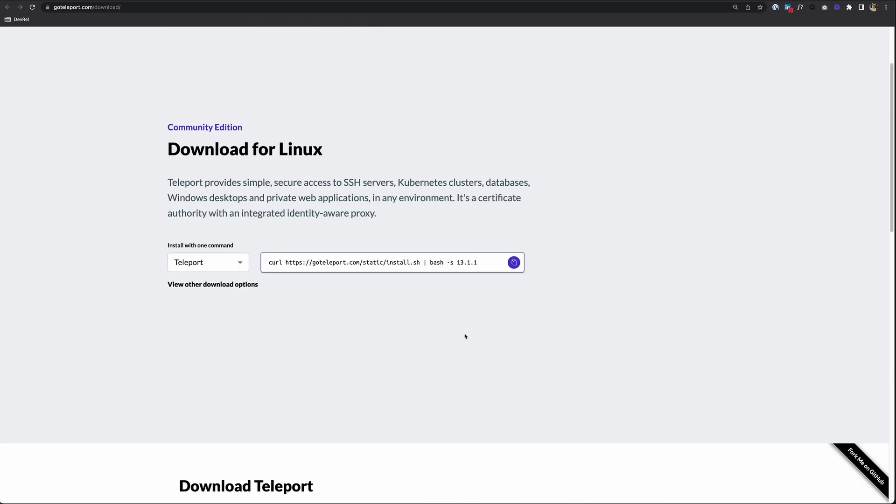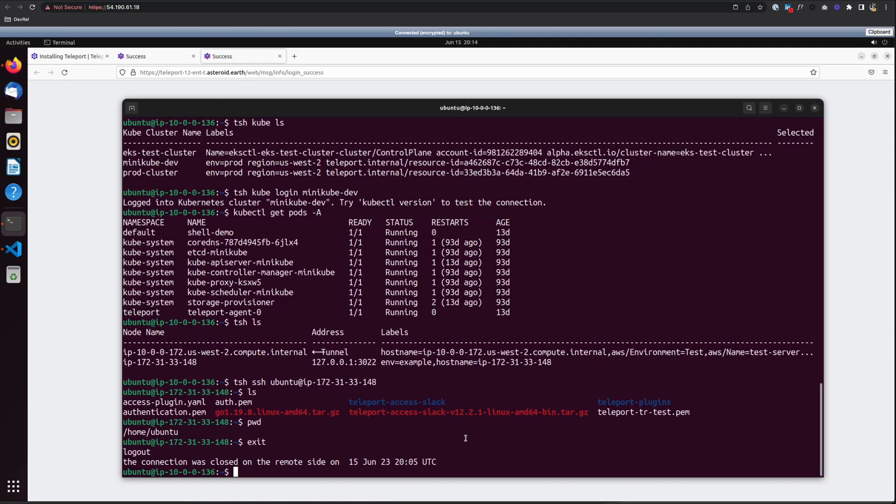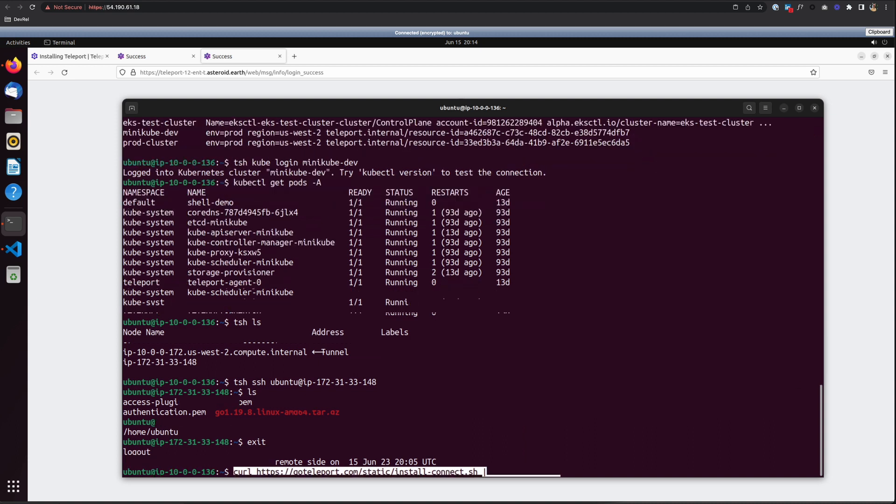Earlier, when we installed Teleport on the Linux machine, we could have just used this curl command here. We chose to do it more manually, which is fine. But for Teleport Connect, let's use this. Change this to Teleport Connect and copy that command. Go back to your Linux machine and paste it in. Hit Return to install it.